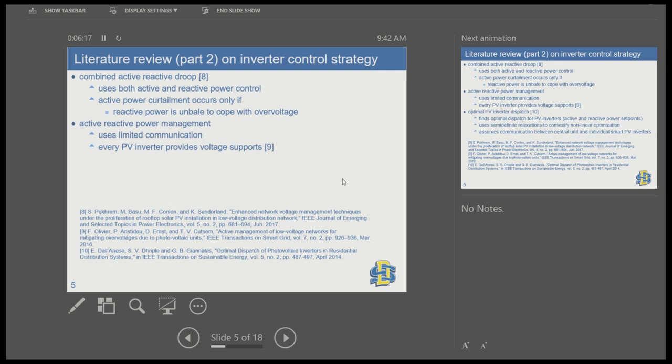All of these are still local controls — they use only local information, such as the voltage at the point of connection and current. Another approach is active reactive power management, which uses limited communication to issue a signal to all PV inverters that an overvoltage has occurred. They will then coordinately absorb reactive power and curtail active power, which has the benefit of minimizing total energy curtailment.